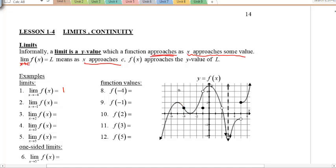When I ask you for number 2, that's the limit as x approaches negative 1. So that means I'm coming from either the left or right side, and here I'm approaching negative 1. Notice there's an empty dot at the actual value of negative 1 right there. But that's okay, because I'm asking what it approaches — what does it get closer and closer to? And the answer should be 4.